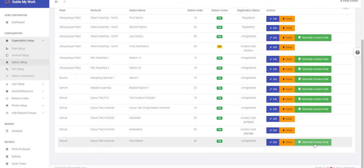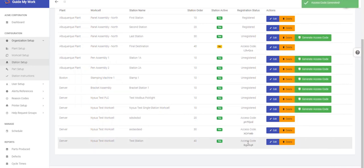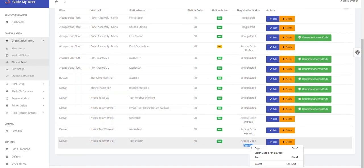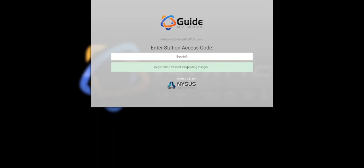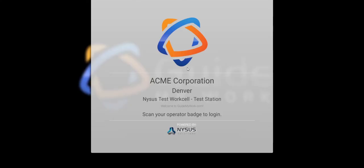On the administrative site and the Station Setup screen, find the station you wish to register and select the Generate Access Code button. An access code will then appear. Copy the code, then paste it into the browser. Once you select Register Station, that's it. Now you've got an MES station right at your fingertips.